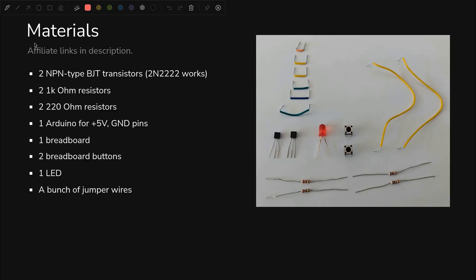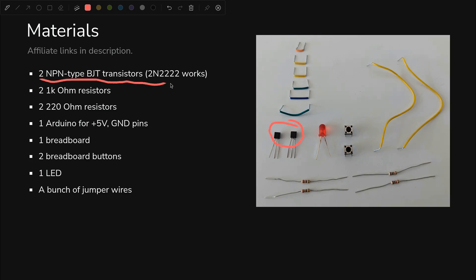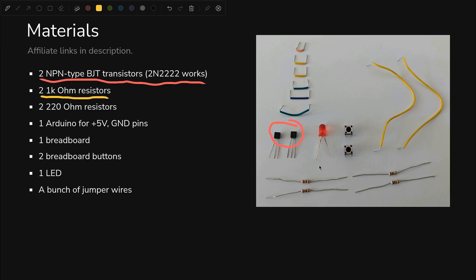So everything that we need should be right here in this picture. I'll leave some affiliate links in the description if you're interested, but we do need two NPN type transistors, bipolar junction transistors. I'll be using 2N2222. We need two 1kΩ resistors. Those are right here.